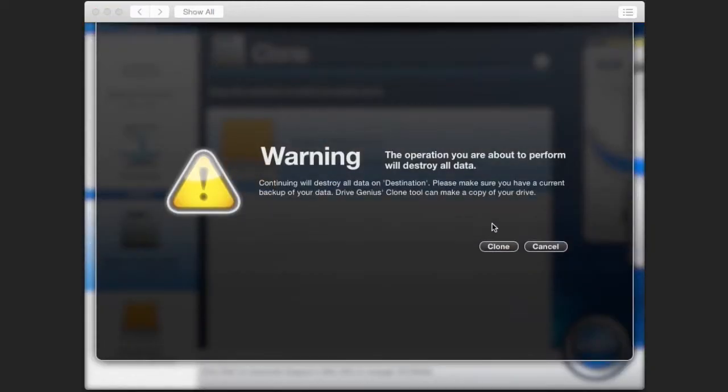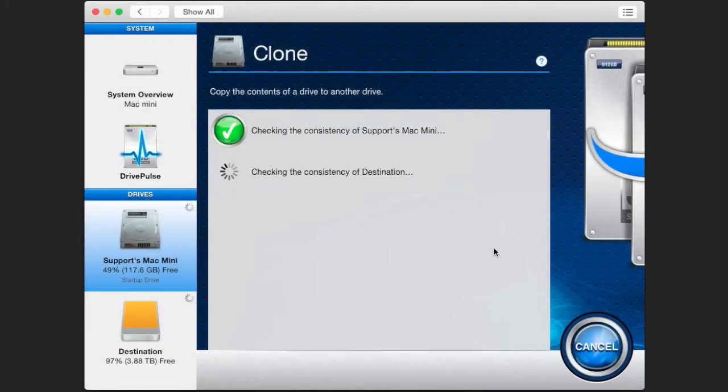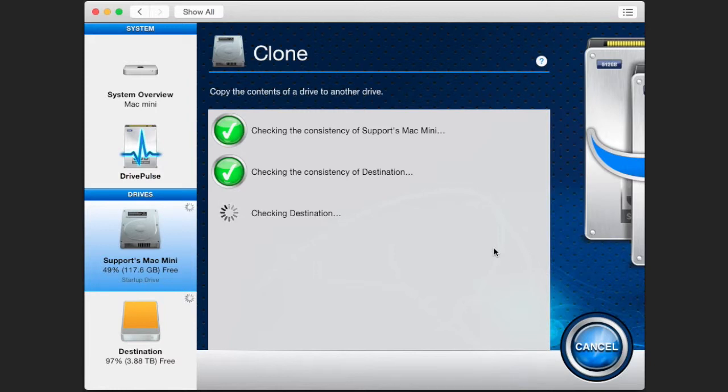A warning will come up telling you to always have a backup before running the clone. Acknowledge this and let the process begin.